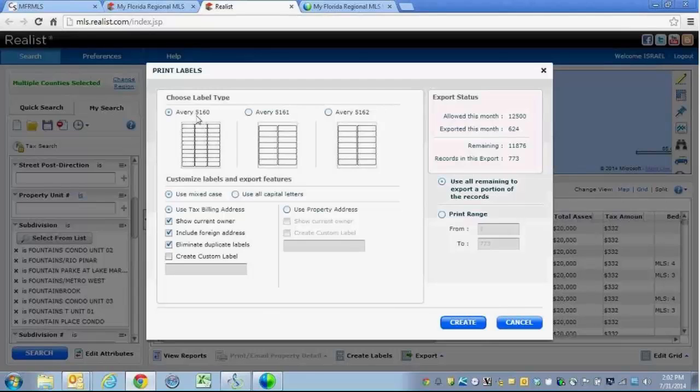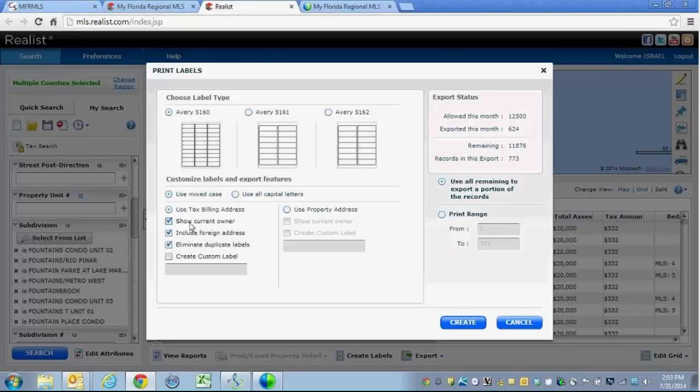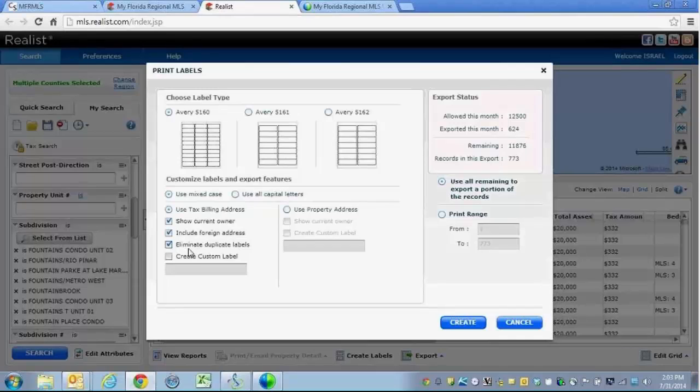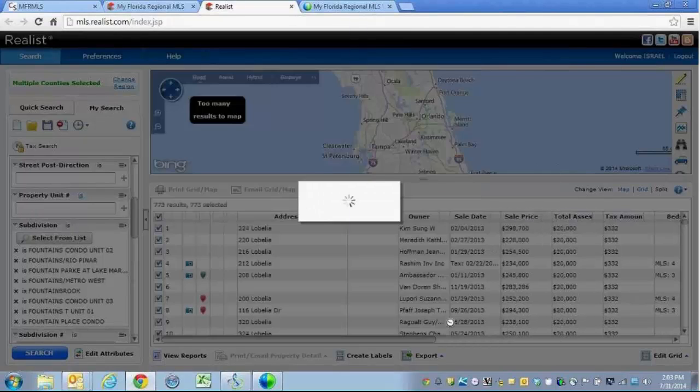Now Avery 5160 is probably the most commonly used one, so that's the one I am going to choose. I am going to click on Show Current Owner, Include Foreign Labels should the owner not reside at the property, and Eliminate Duplicate Labels should that one owner own multiple properties. At this point, all I need to do is click on Create.